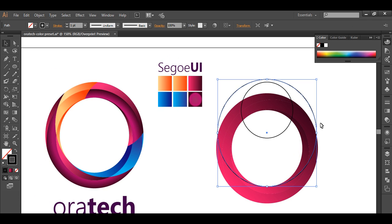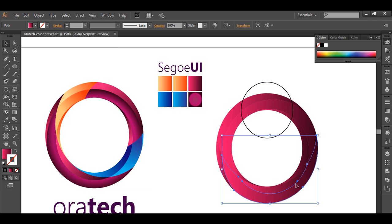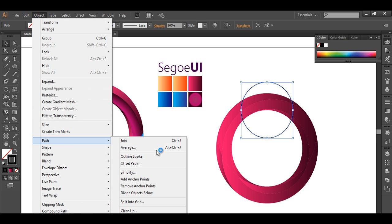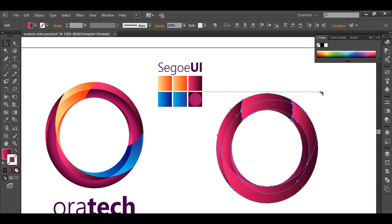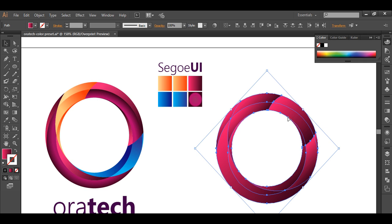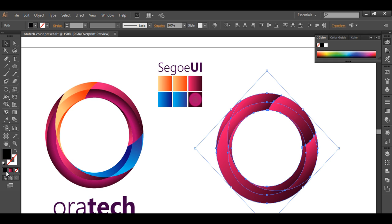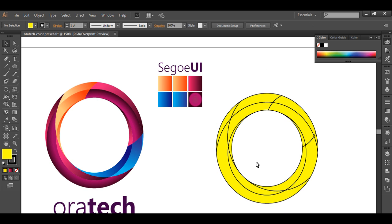Select this circle and go to Object > Path > Divide Object Below to divide it into smaller pieces. Do the same with the next circle — select it and go to Object > Path > Divide Object Below. After that, select everything and rotate it back to its earlier position. Then select everything and set the fill color to a plain light color with a black stroke so all the shapes and cuts are visible.